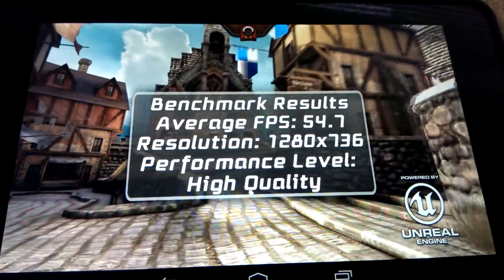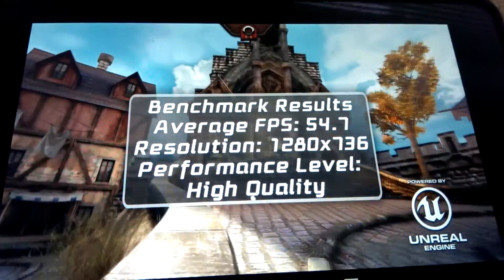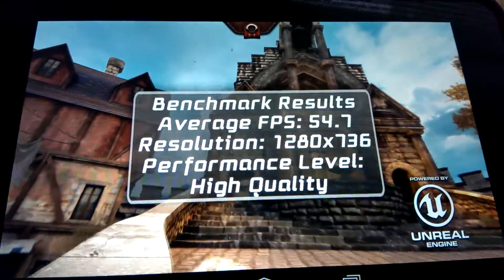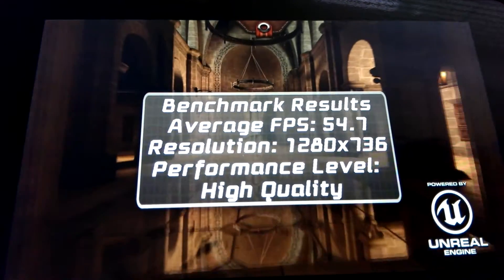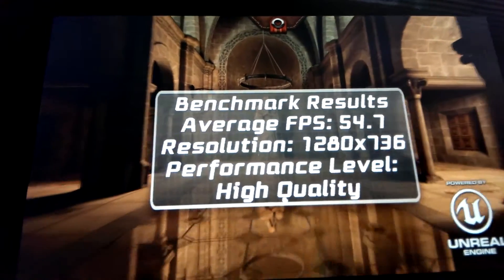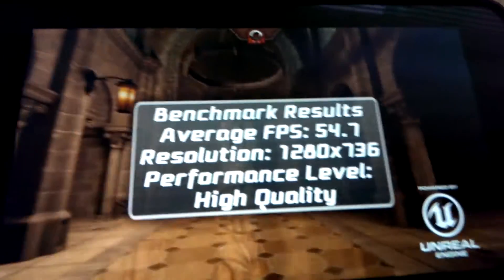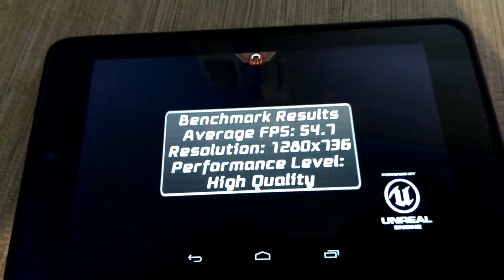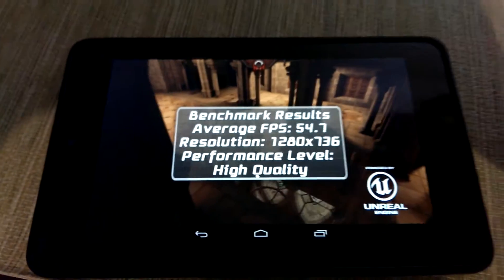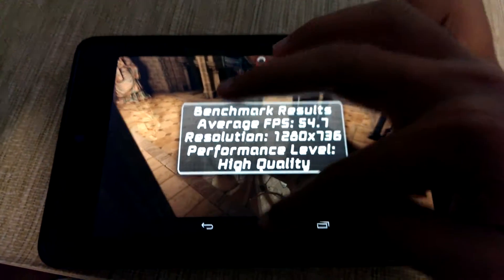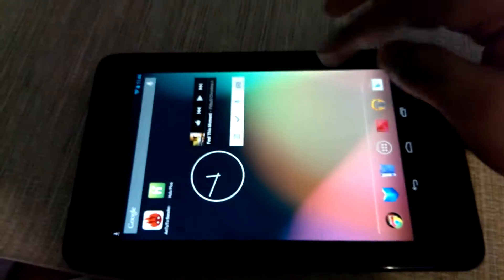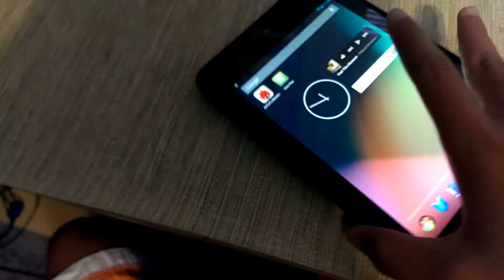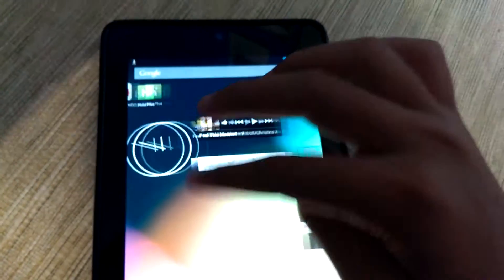And as we can see the average FPS is 54.7 frames per second, which is less than my custom kernel. I got around 56 to 57, and if I overclocked it I got around 59 frames per second.